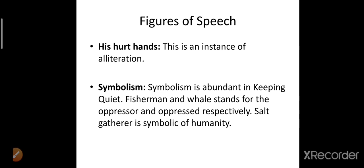Now the figures of speech in this stanza: 'his hurt hands' — H, H, H is repeating, so this is an instance of alliteration. Then symbolism: symbolism is abundant in Keeping Quiet. The fisherman and whale stand for the oppressor and oppressed — the fisherman is the oppressor and the whale is the oppressed. The salt gatherer is symbolic of humanity.